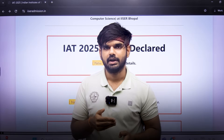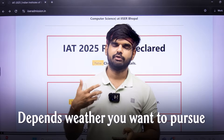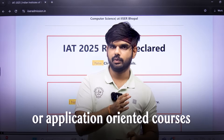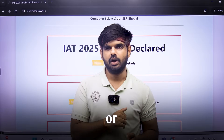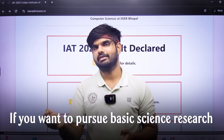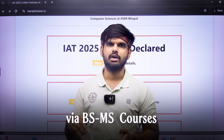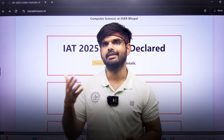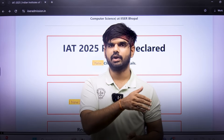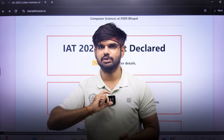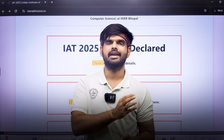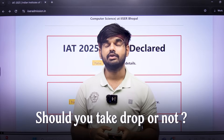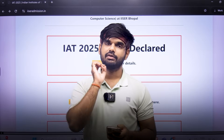Number five: should you take IITs or IISERs if you are getting admission offers from both? It depends on whether you want to pursue BTech or application-oriented courses like engineering, or if you want to pursue basic science research via a BS-MS or BS course. If you want the latter, you might want to take IISER. If you want BTech or engineering programs, IITs are the place — though IISERs do have some engineering programs.